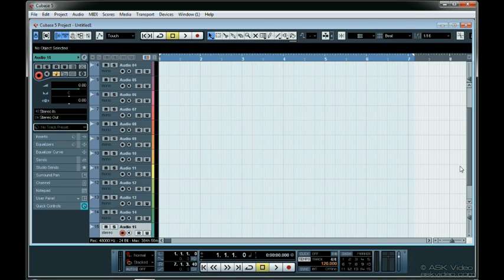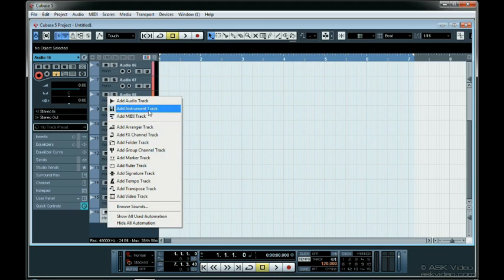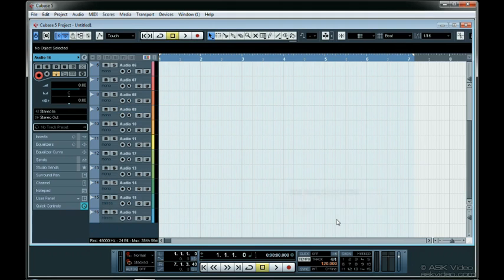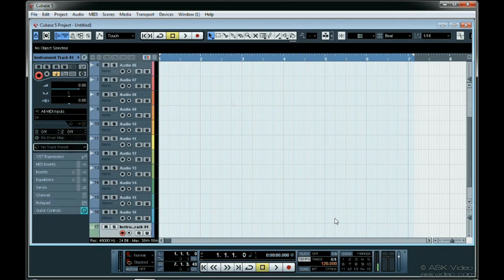I also usually have a few instrument tracks, but I won't assign instruments to them for now. Let's name everything too. Rather than watch me do it, I'll just skip ahead to it all being done.